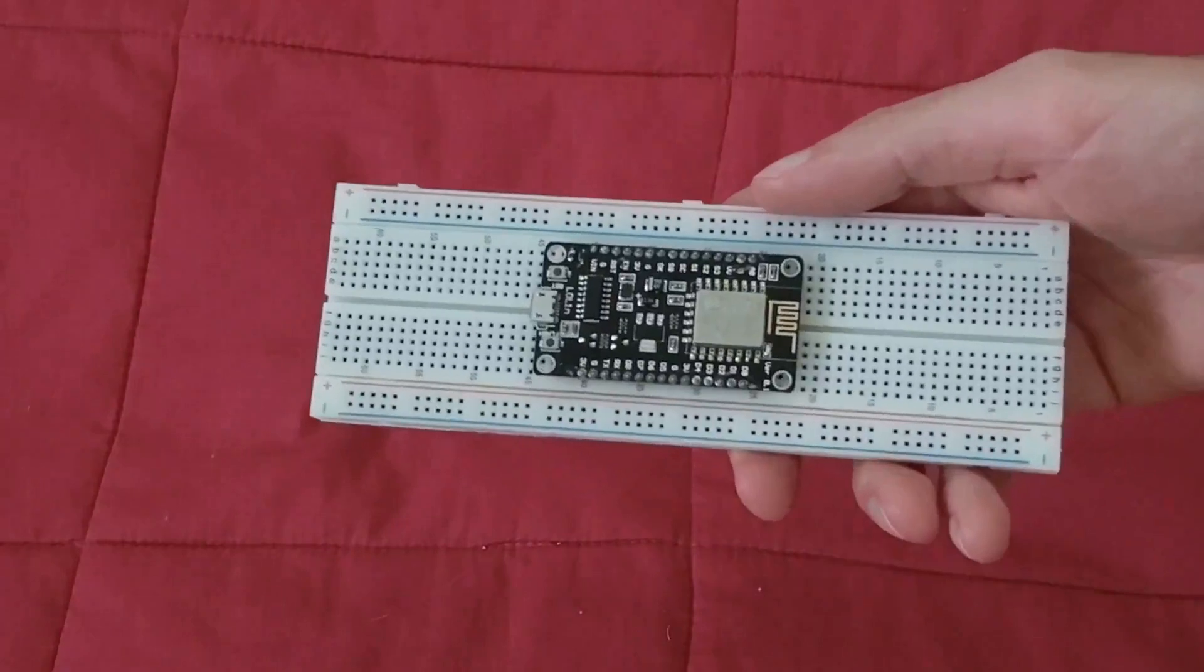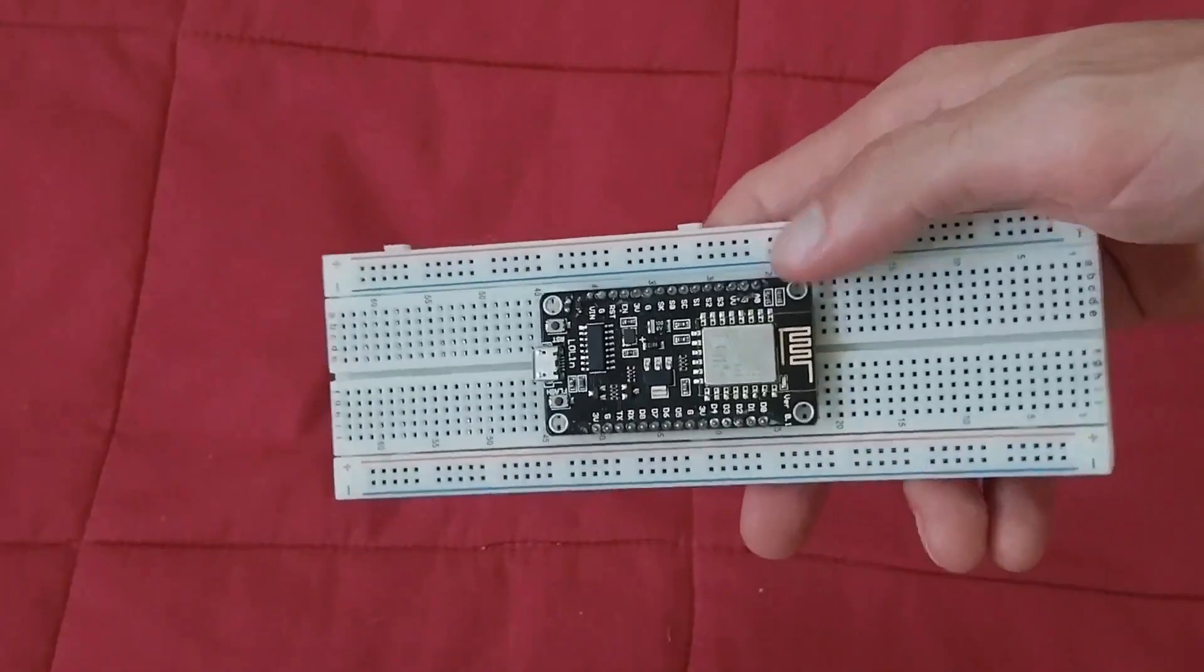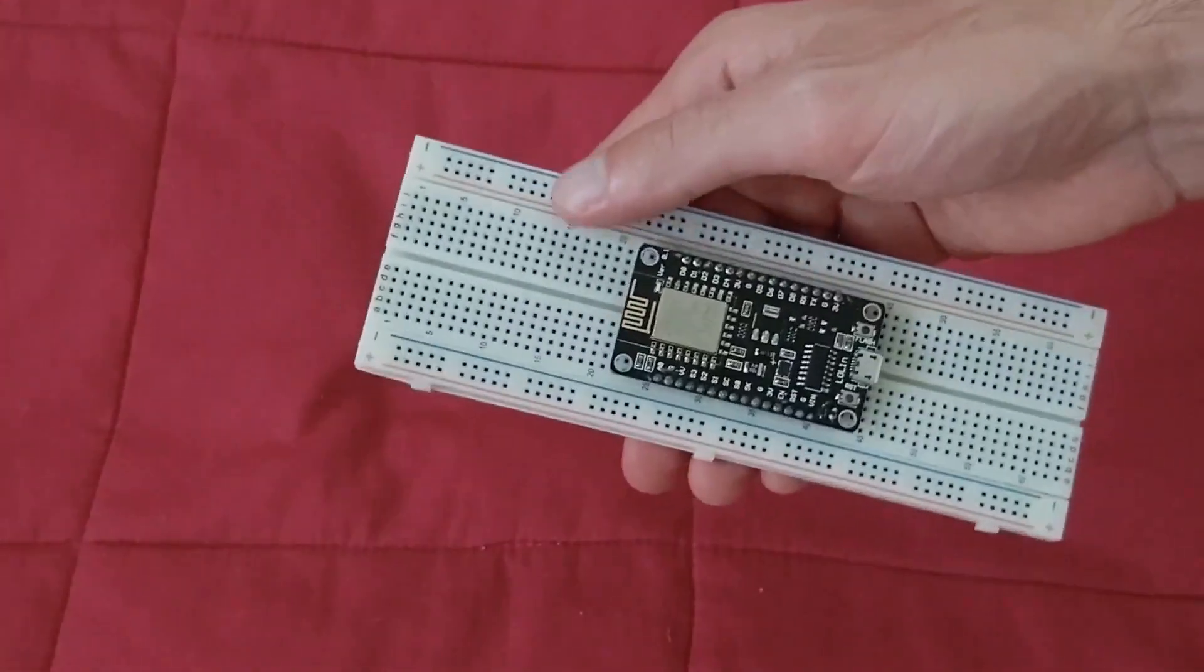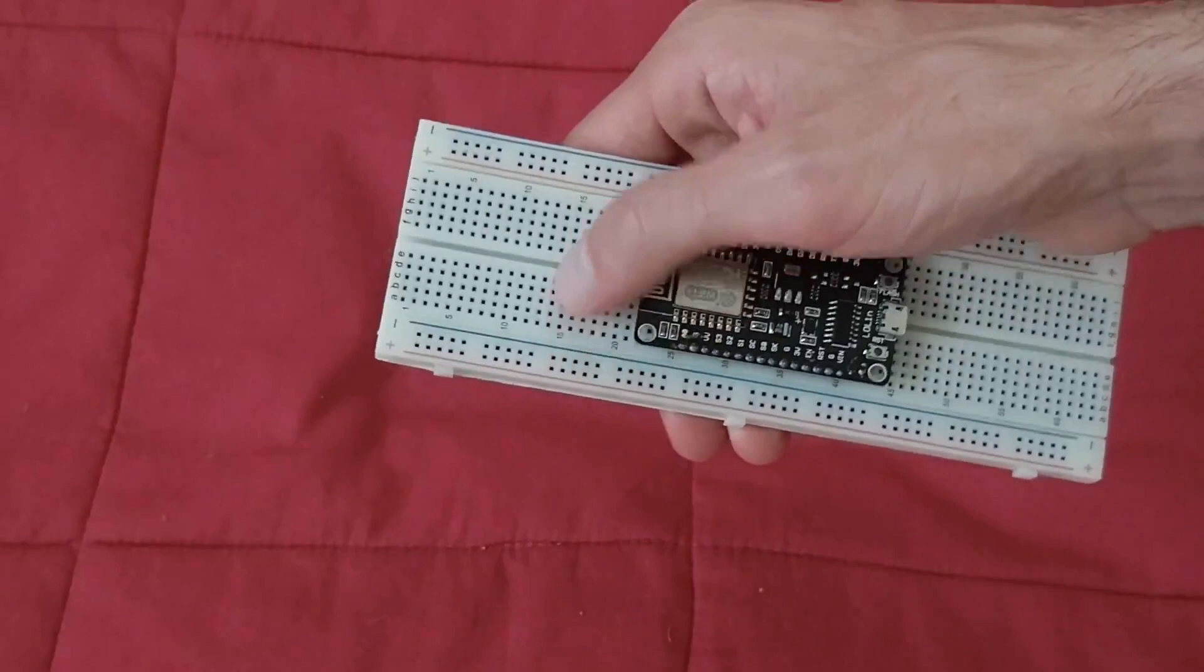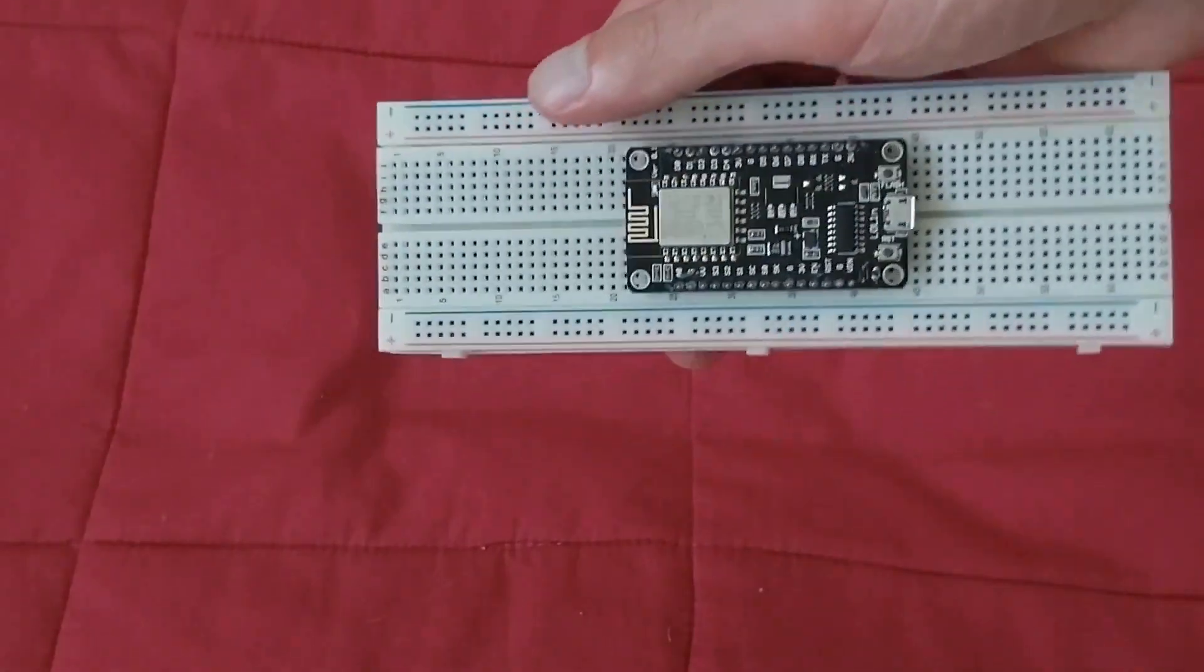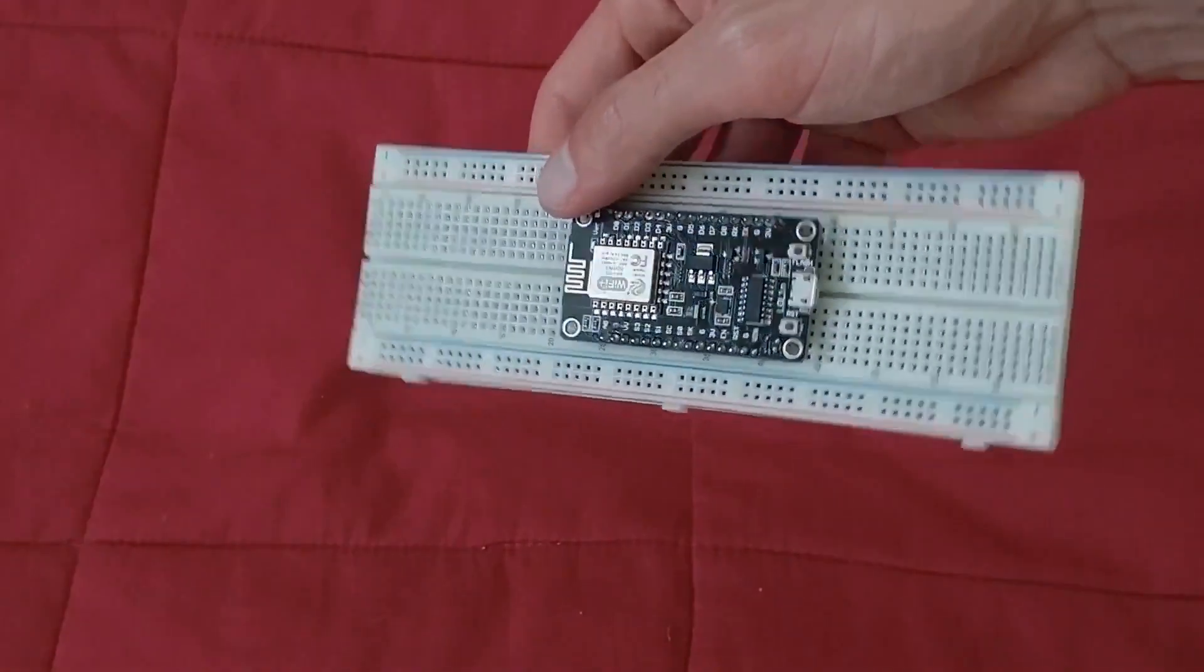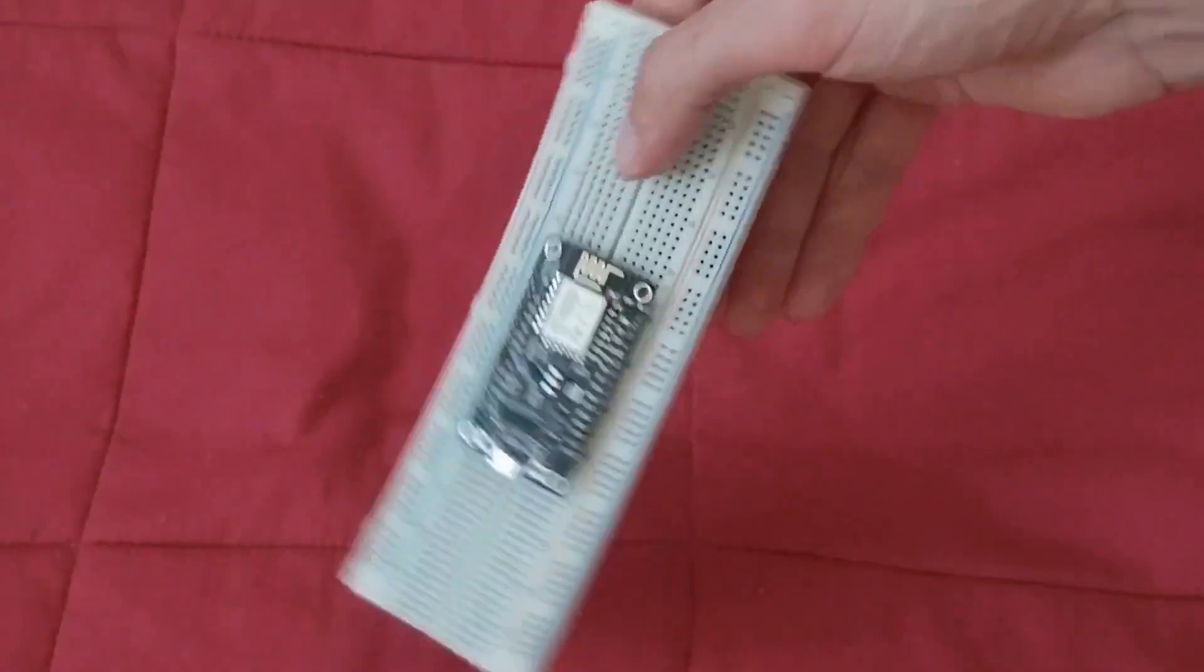That the outer two rows of pins go on the outer two rows of holes of your breadboard? Well, today I'll show you a solution for this problem.